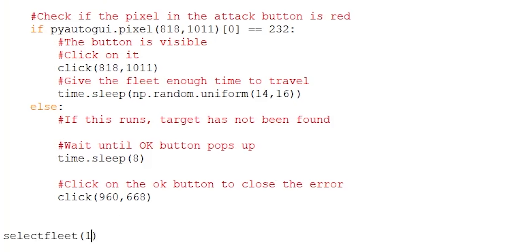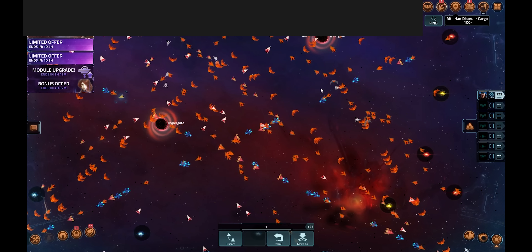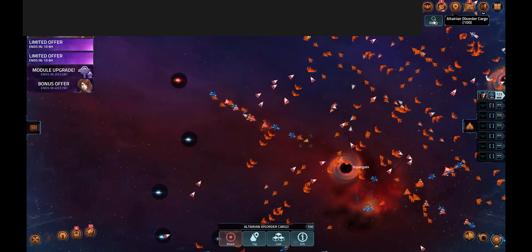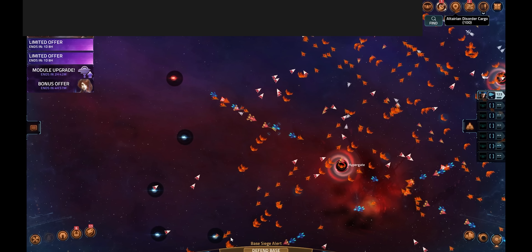Now that all the functions are complete, I can test the script by running select_fleet(1). In order, the script: presses 2 as the random fleet, waits, presses 1 (x), calls the repair function, checks if the repair button is visible on screen — which it is not — calls the combat_check function, checks if it's in combat — which it is not — so it calls find_and_attack, presses find, waits, checks for the attack button — which is there — clicks on the attack button, and waits for the fleet to reach the target.